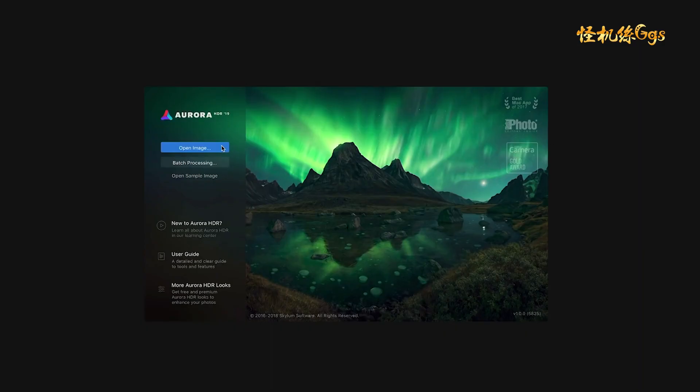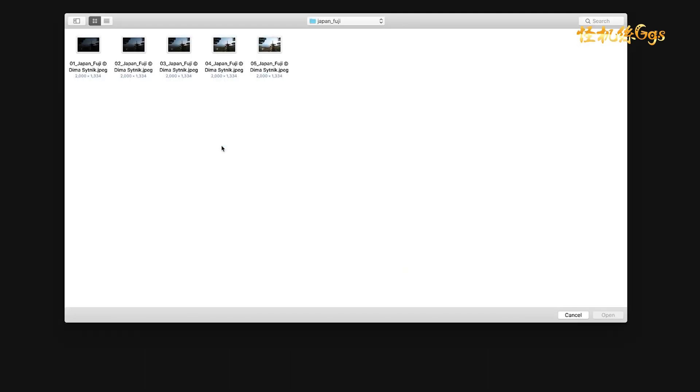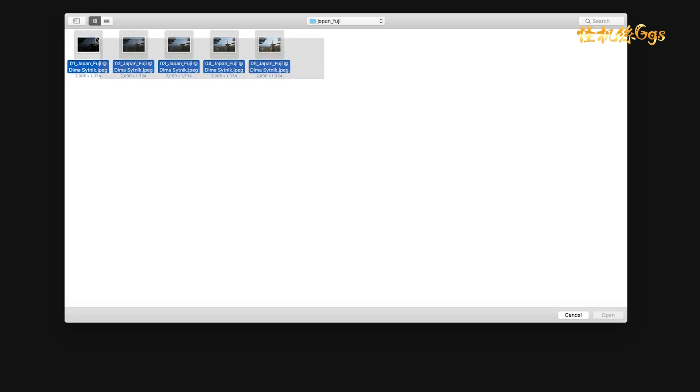When you launch Aurora HDR 2019, you'll be greeted by this splash screen. Click on the Open button and navigate to a set of bracketed images you want to work on. We'll be working with five bracketed images of Mt. Fuji in Japan. I'm going to select the five images and click Open.